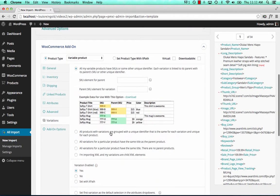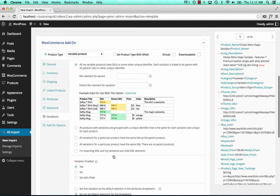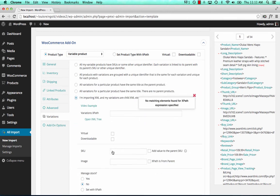And on the Variations tab, we choose I'm importing XML, and my variations are child XML elements. And now there's this box we have to fill out called Variations XPath.